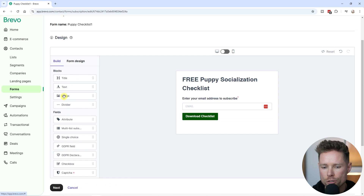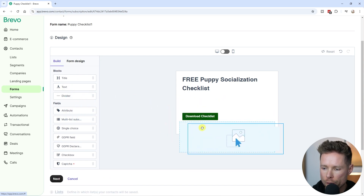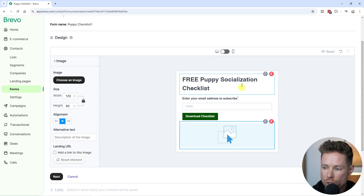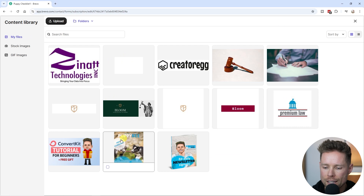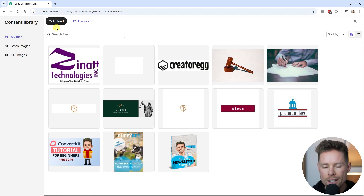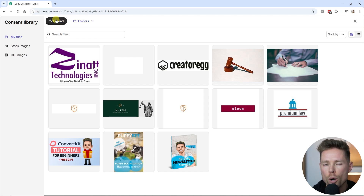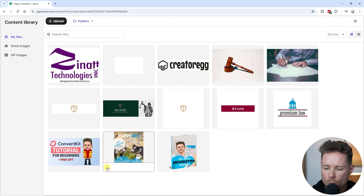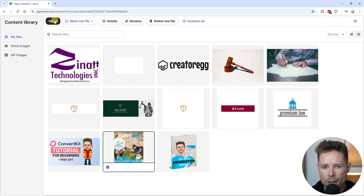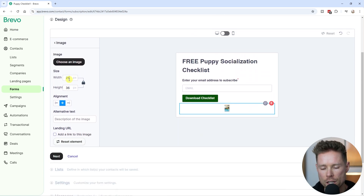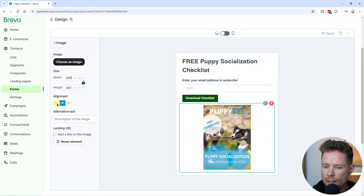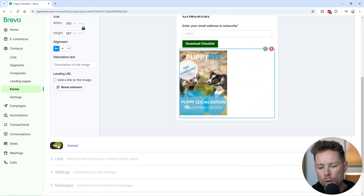I'm going to drag the image element onto the form builder. I already created an image for the free puppy socialization checklist, so I'll click "Choose an Image". The image is already imported into my files — if yours isn't, click "Upload" to upload your file. I'll select the image and click Insert. I find it a little too big, so I'm going to resize it to 250 and set the alignment to left. I'll now click Next.